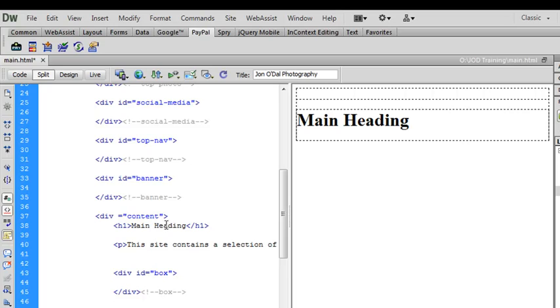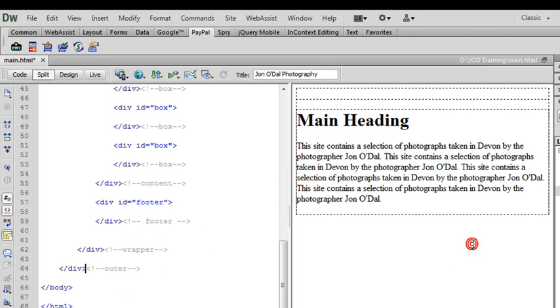So we've got our main heading and then we have our paragraph of text. To make the text appear on the design window I just need to click in here and my paragraph will appear.